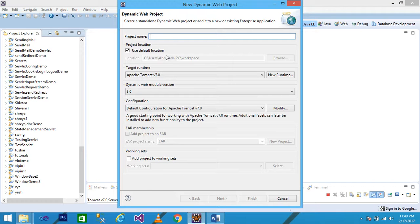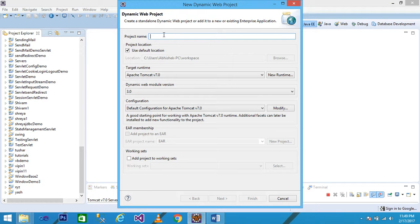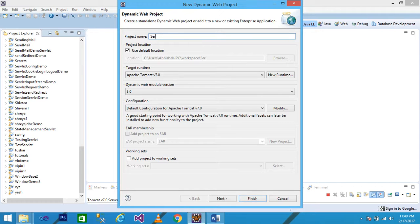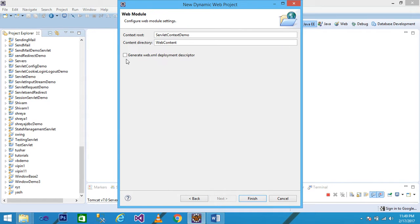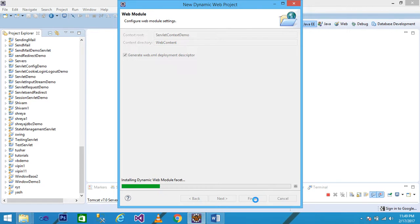Let's see with a practical example. Click on File > New > Dynamic Web Project. A dialog box will be displayed. Give your project name — my project name is 'ServletContext' — and then click on Next. Check the 'Generate web.xml deployment descriptor' option.